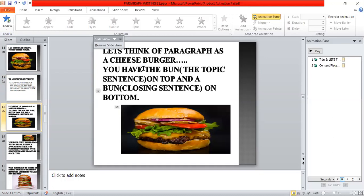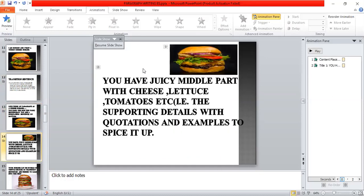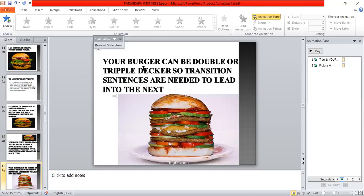Let's think of a paragraph as a cheeseburger. You have the bun on top — that is the topic sentence — and a bun on the bottom — that is the closing sentence. You have the juicy middle part with cheese, lettuce, tomatoes, etc. — those are the supporting details, with quotations and examples. Your burger can be double or triple decker, so transition sentences are needed to lead into the next paragraph.